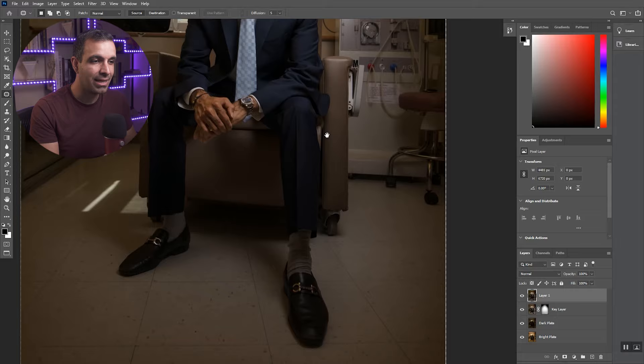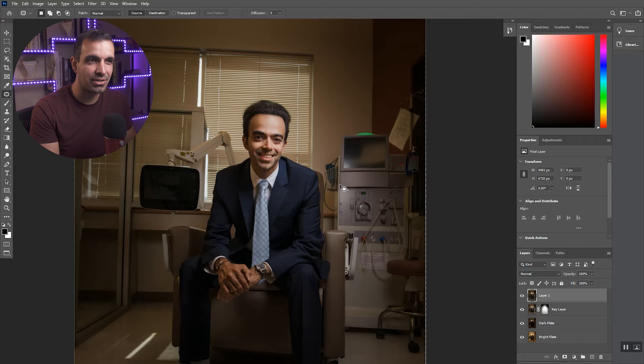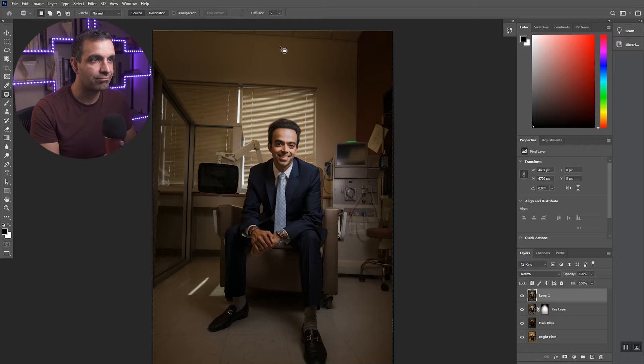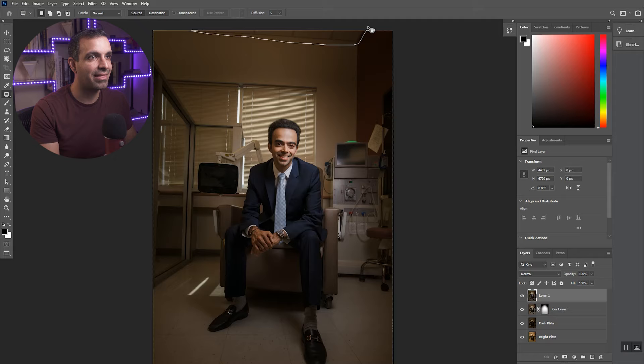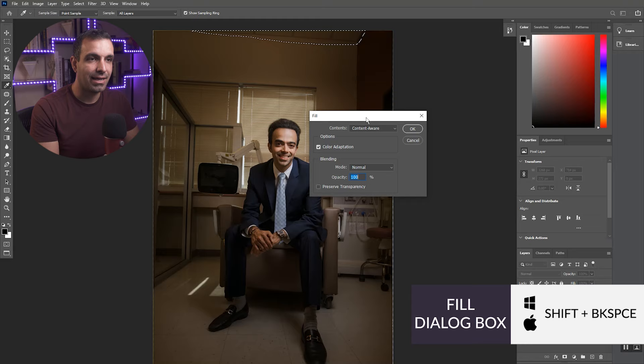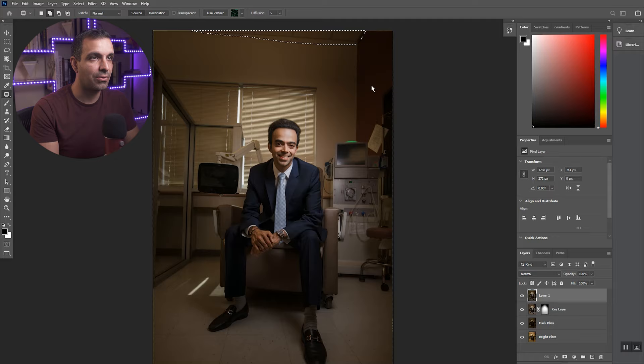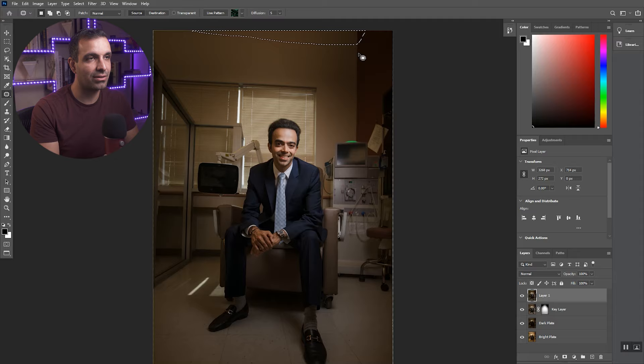And maybe a little bit of retouching if the client asked for it. But beyond that, I would call this pretty good. The other thing you could do is you can go up to the top and you can actually select this and just use content aware fill. So press shift backspace. Content aware, and then you're just going to go color adaptation turned on, press okay.